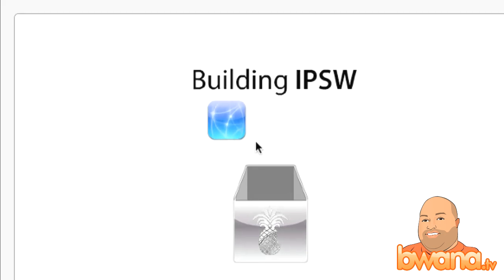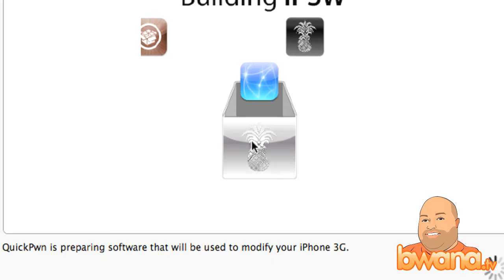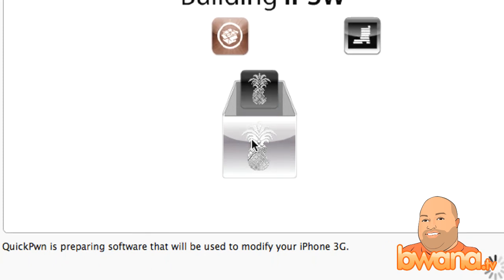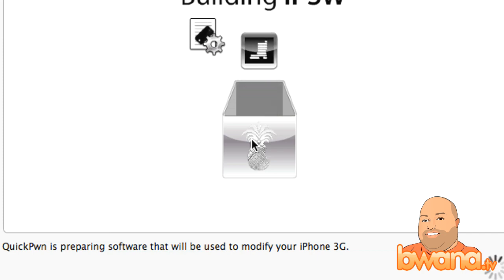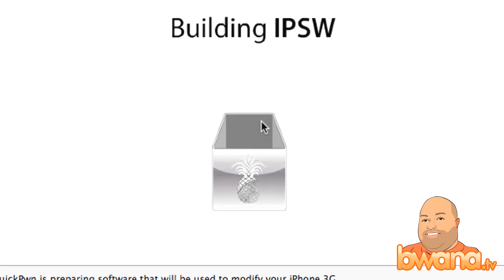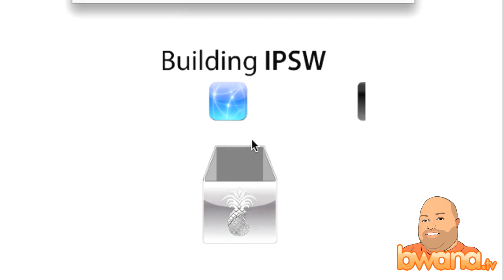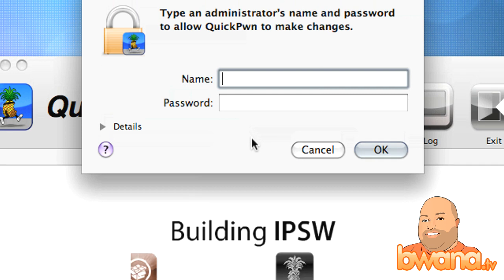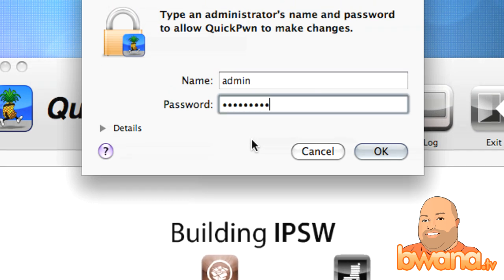Now it begins to build an IPSW. It says QuickPwn is preparing the software that will be used to modify your iPhone 3G. Now I wait for QuickPwn to do its thing, and it's going to ask me for my administrator username and password. I completely trust it.